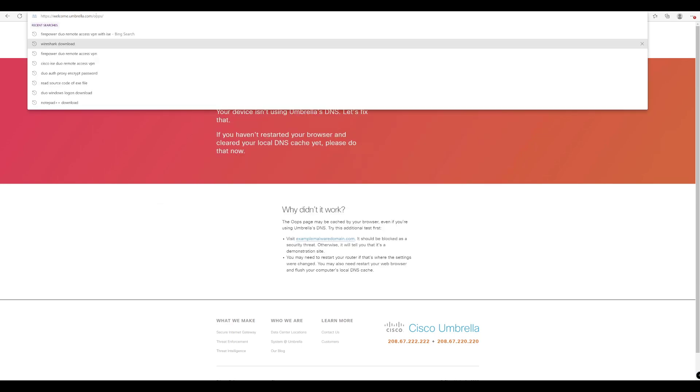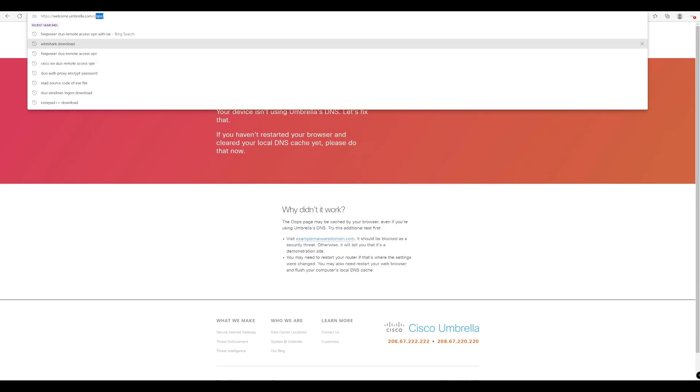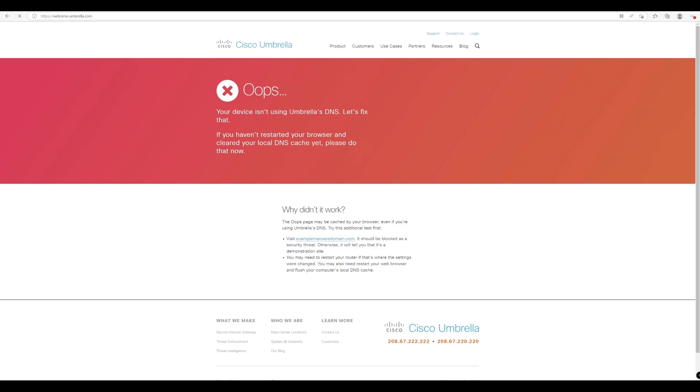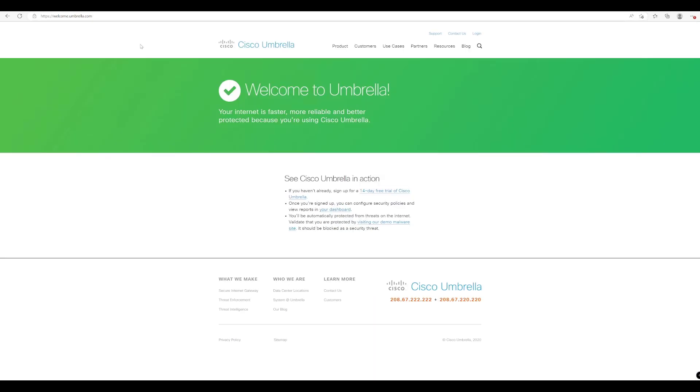And then if we just try to refresh this again now, we can see voila, totally different. Now we can see that we are protected now with Cisco Umbrella because we're using the IP addresses of Umbrella for our DNS queries now.